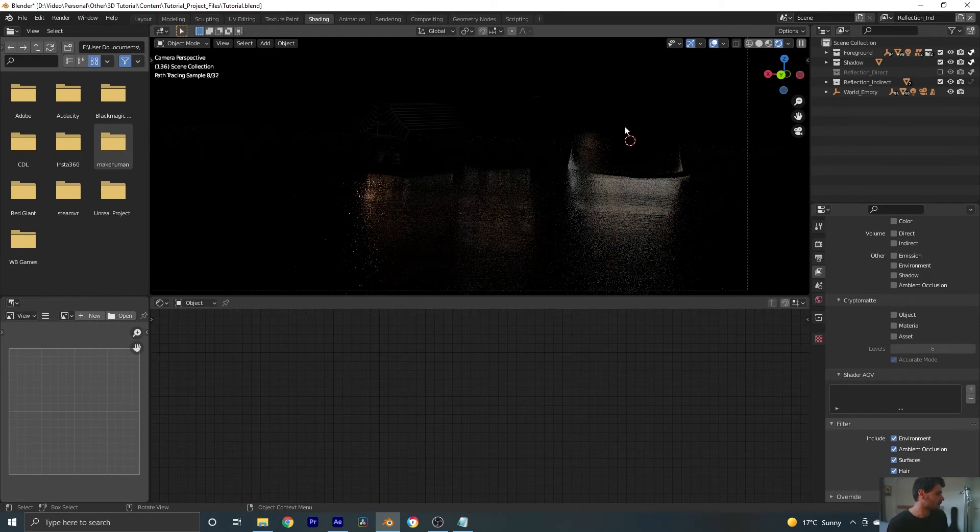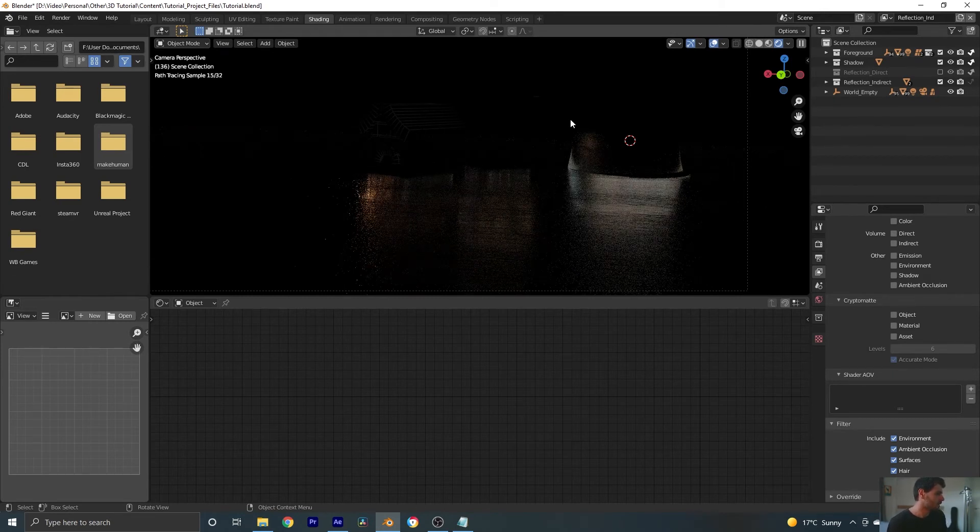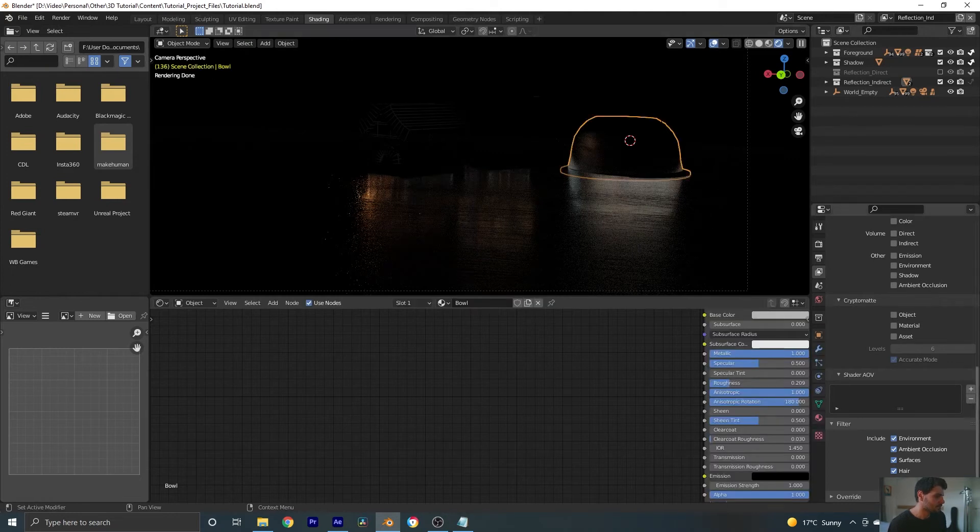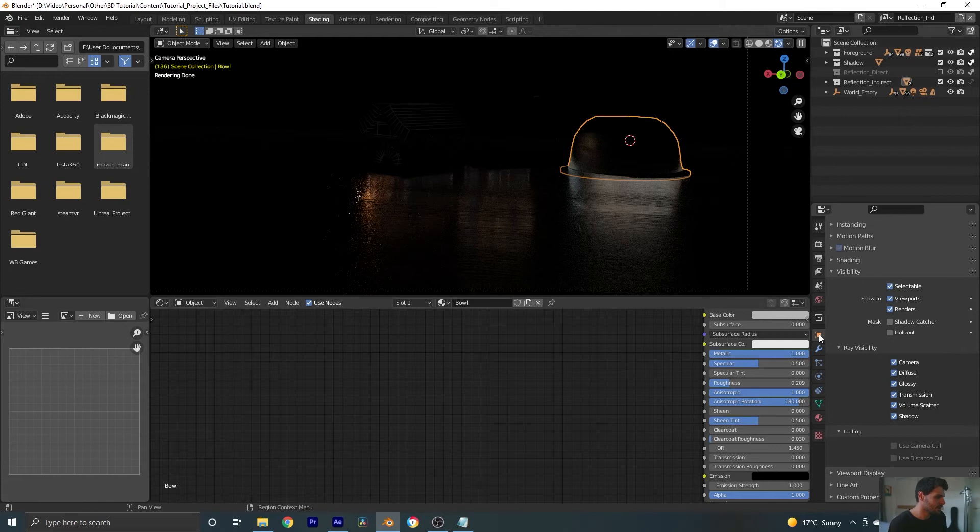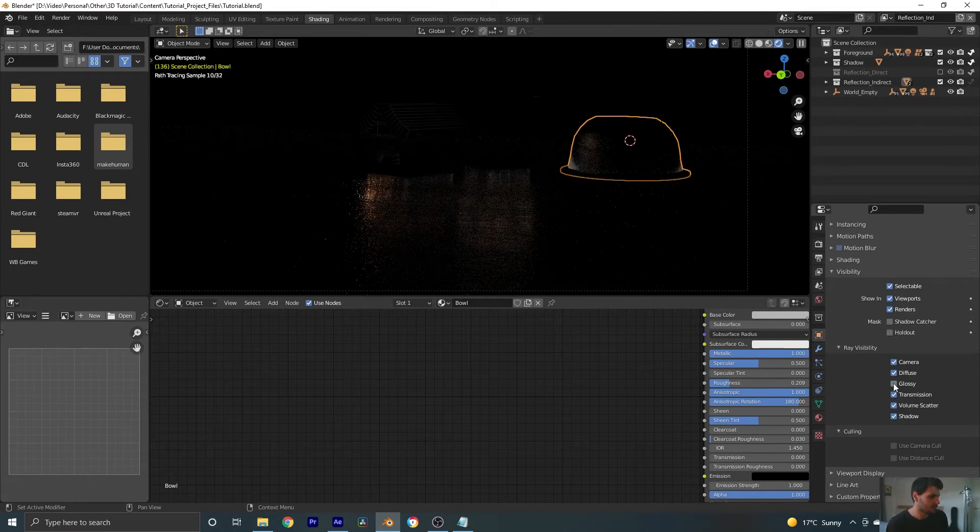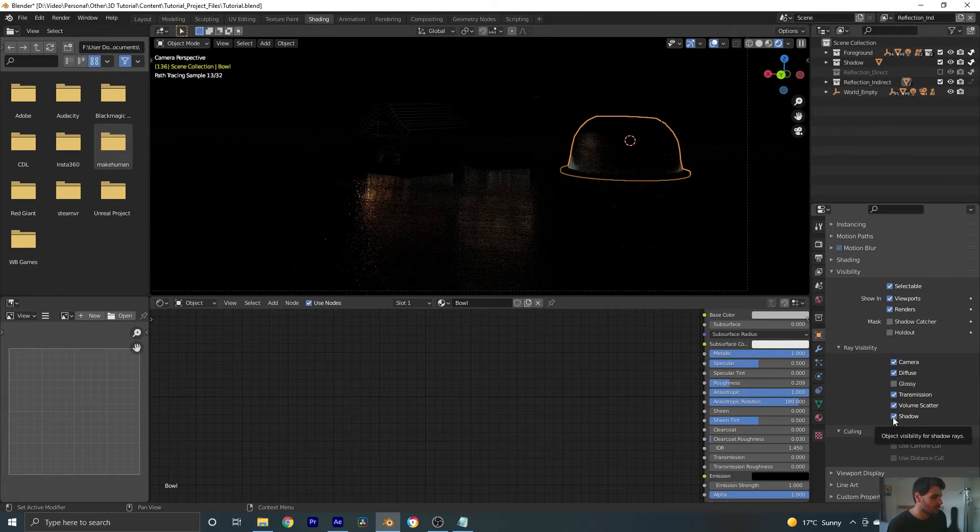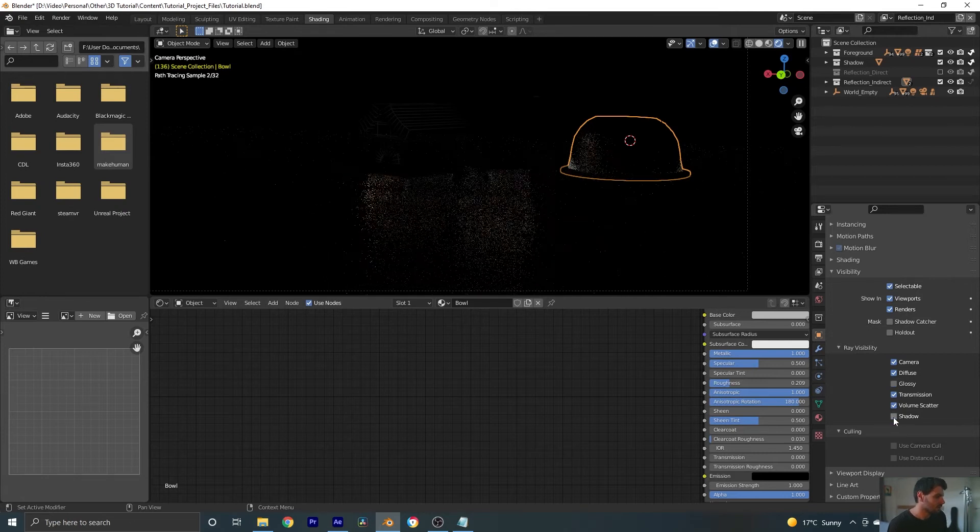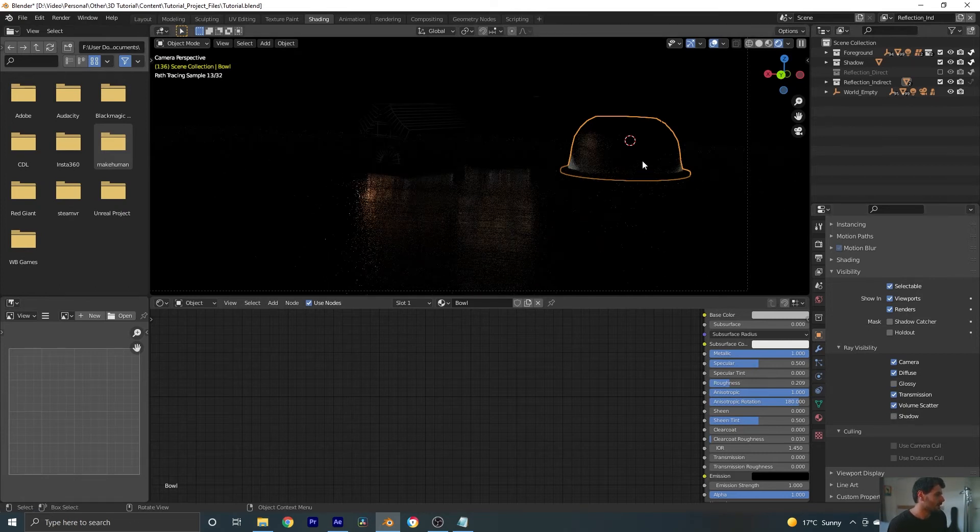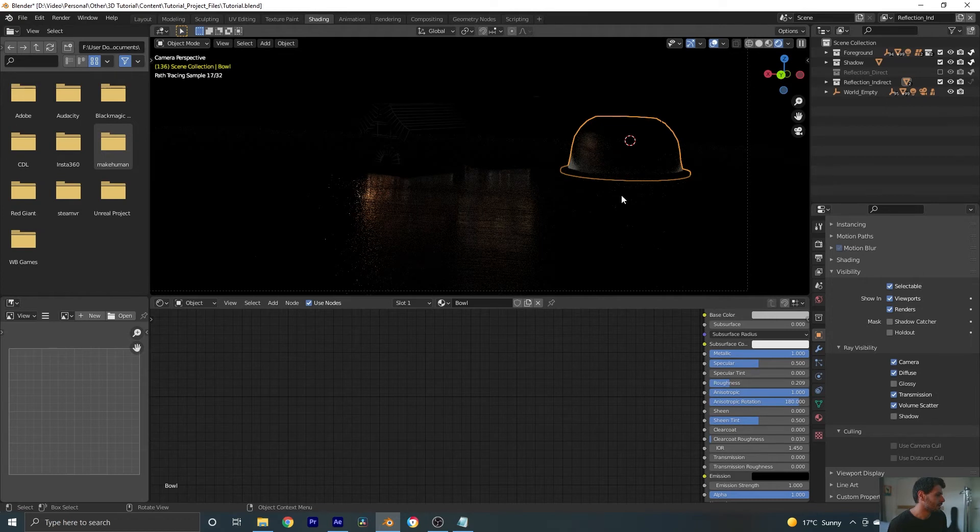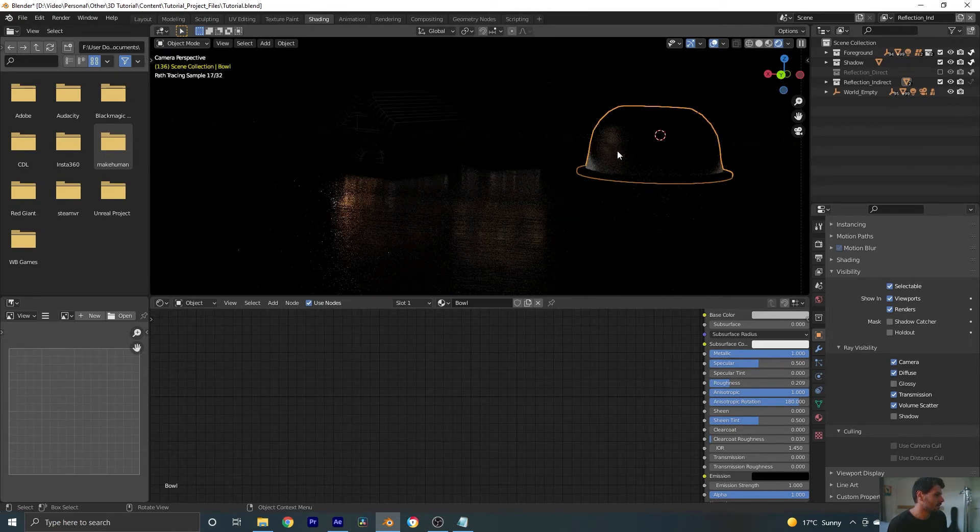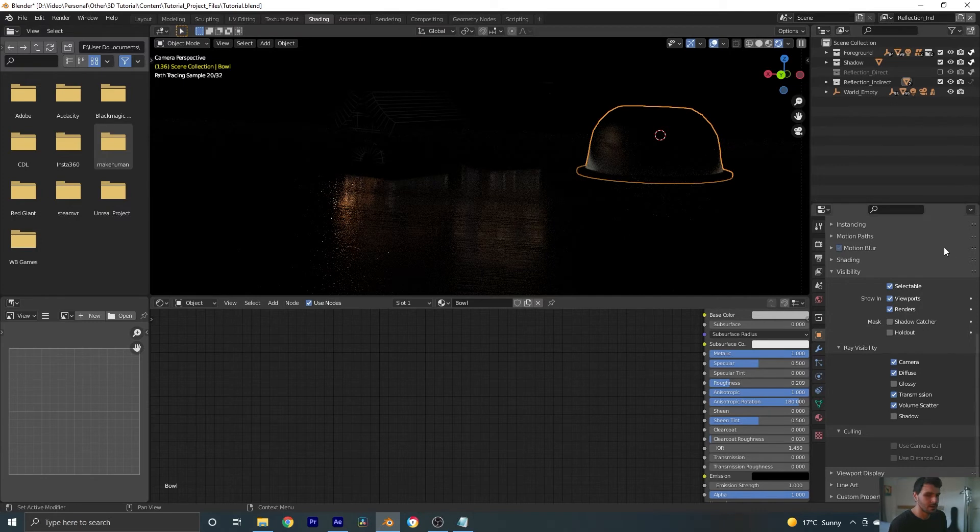There's a few things that we need to fix up though. First of all, we don't want this reflecting on here. So let's select our bowl. Let's go to our object properties and we're going to turn off glossy. So that's going to stop it from reflecting in other objects. Also turn off shadow since we don't want it to cast a shadow. And now we have just the reflection in the bowl.